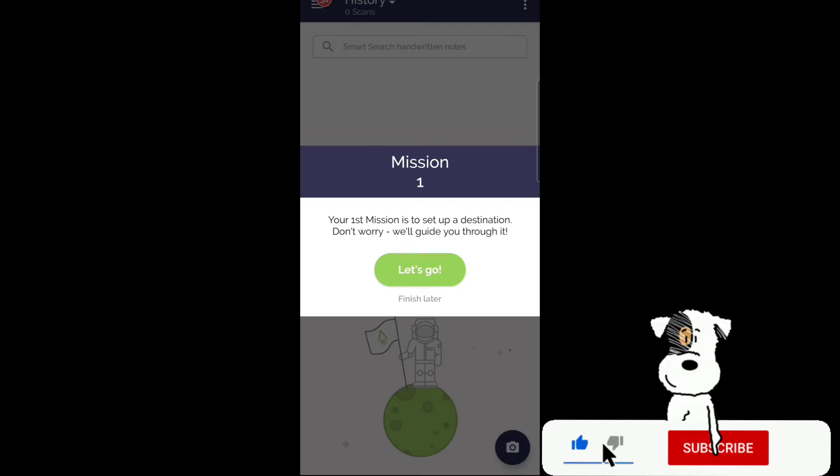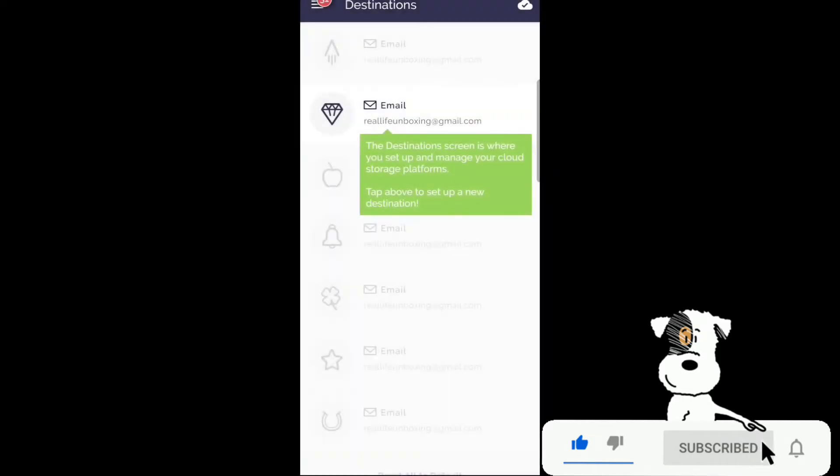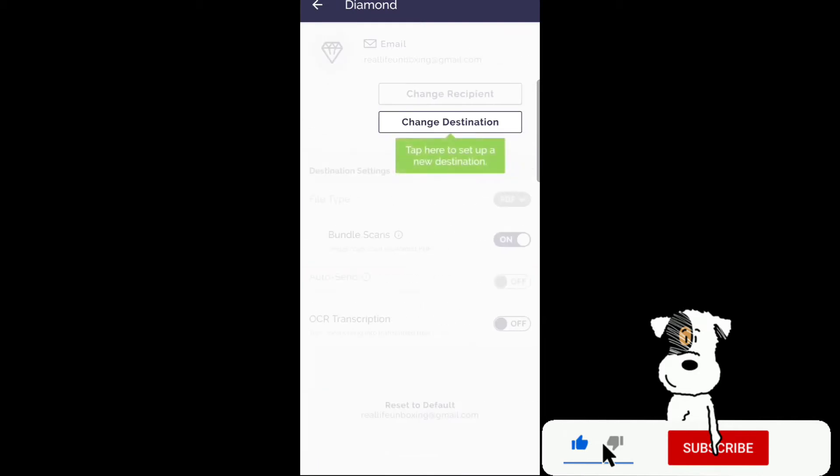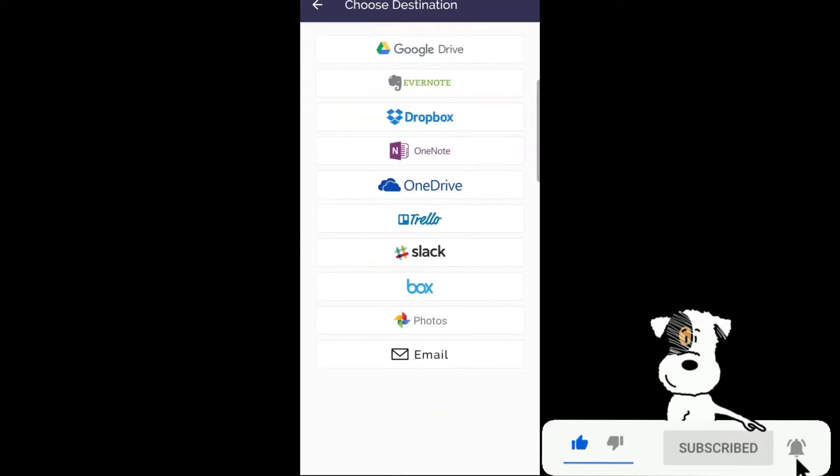Email. The destination screen is where you set up and manage your cloud storage platforms. Tap above to set up a new destination. Here you can change your destination. Tap here to set up a new destination.